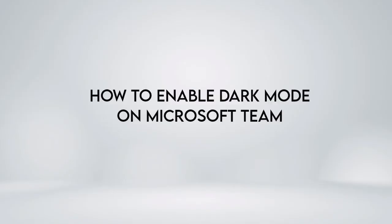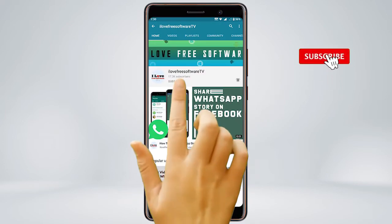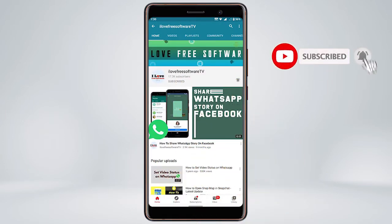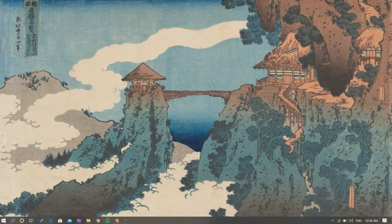In this video, we'll show you how to enable dark mode on Microsoft Teams. Before we proceed, make sure you subscribe to this channel and press the bell icon to get daily tech videos. Let's get started.